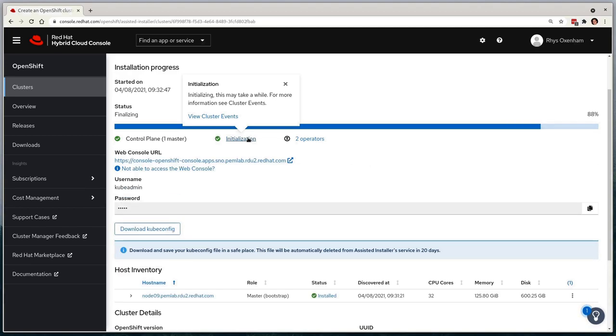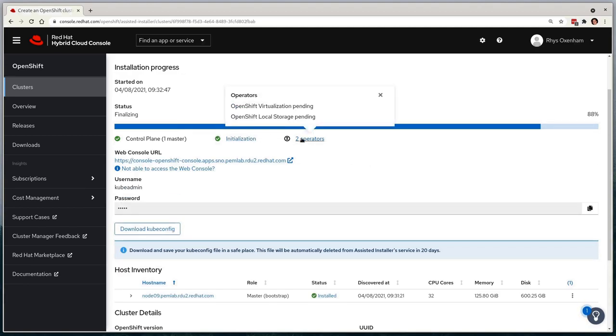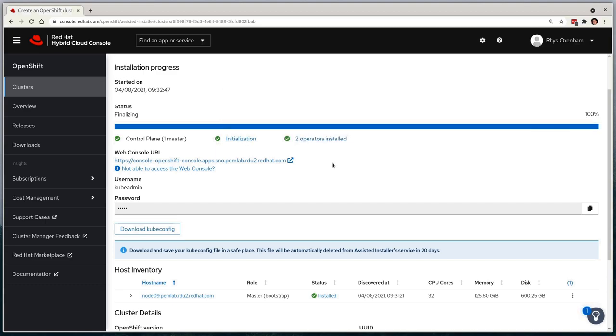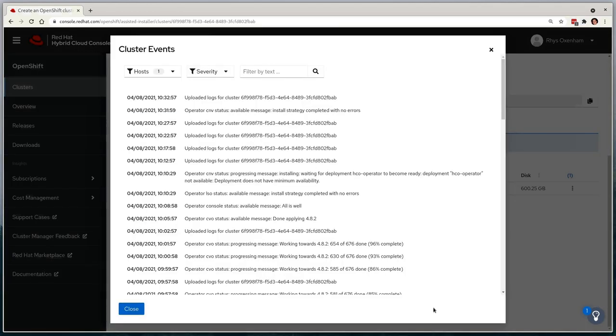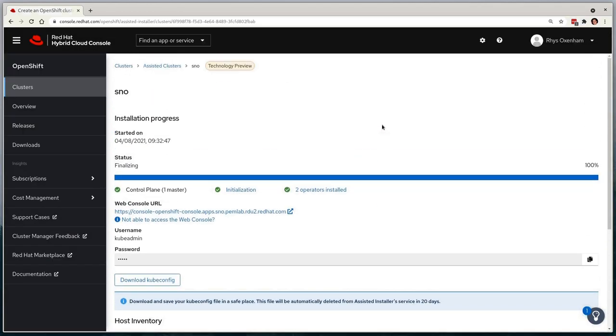Whilst that's doing that, we can see that the UI has updated to show the URL for the console. It provides us with the username and password for the cluster, and offers the kubeconfig for download. After another few minutes, we'll see that the cluster deployment was successful, and that our single-node deployment is ready to go.